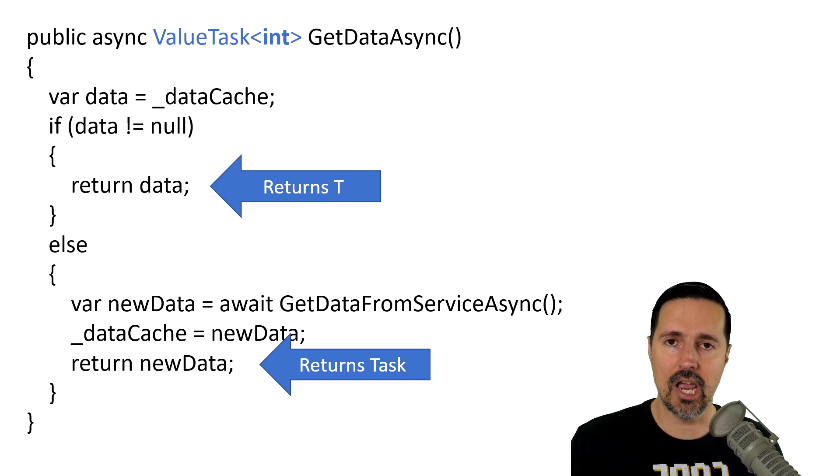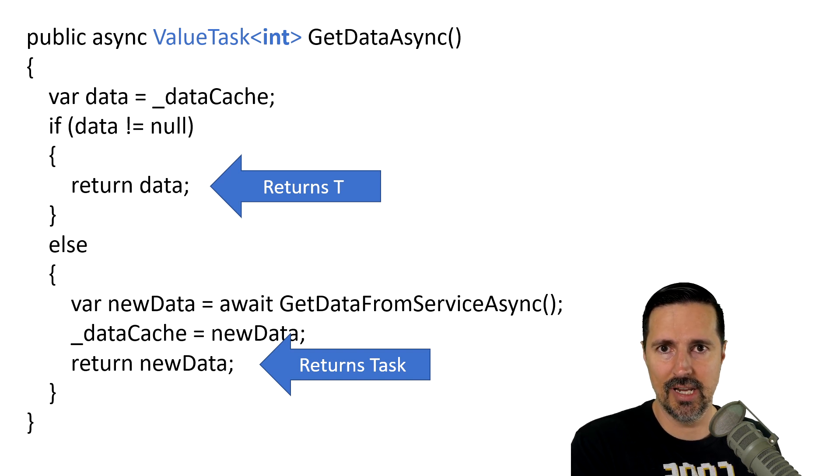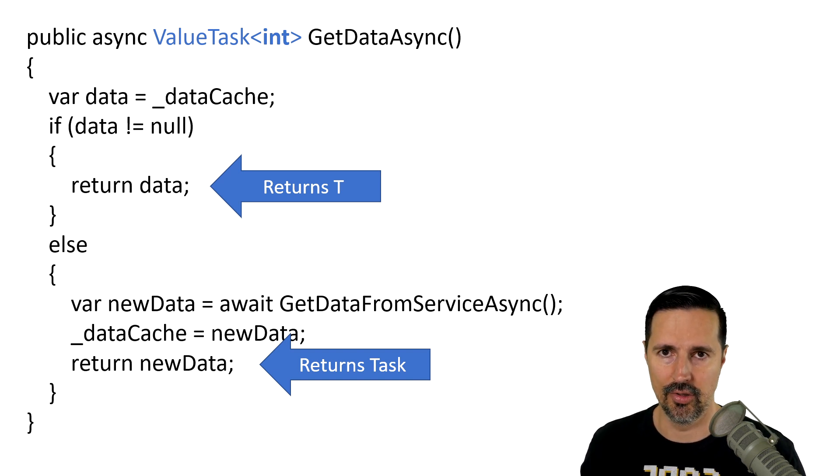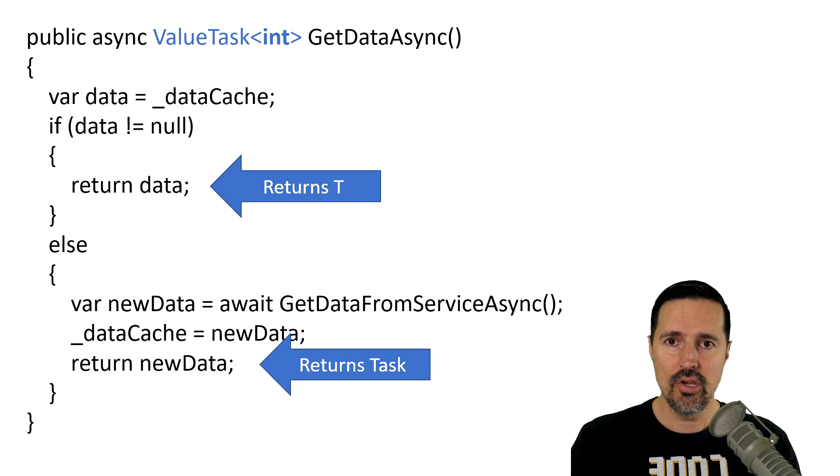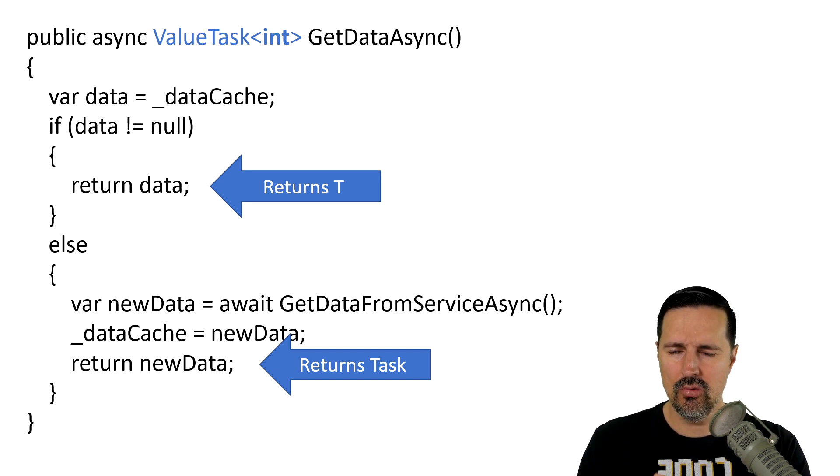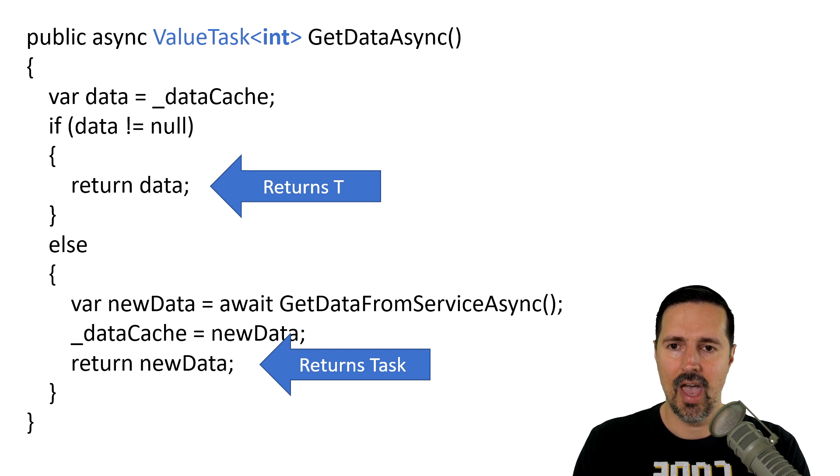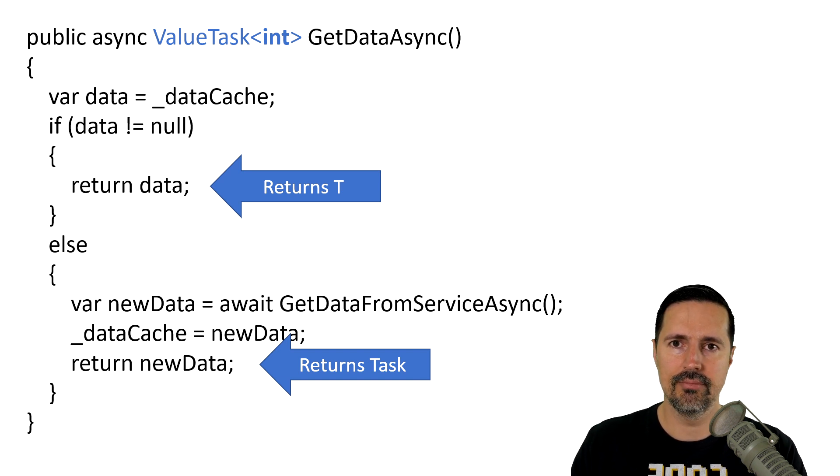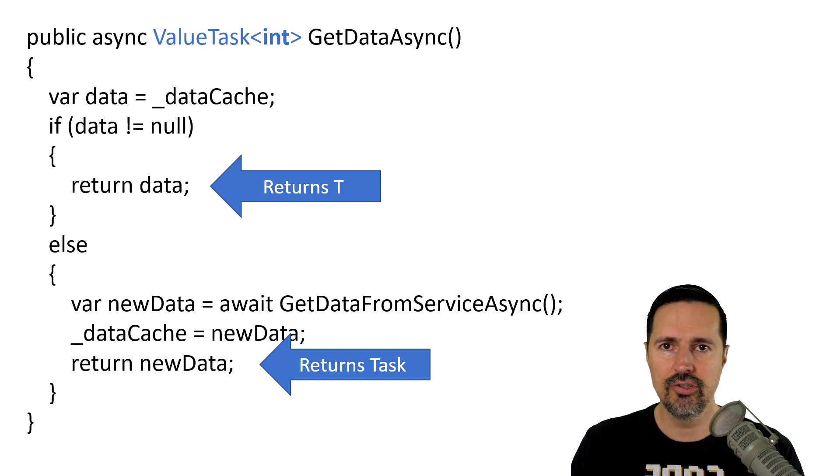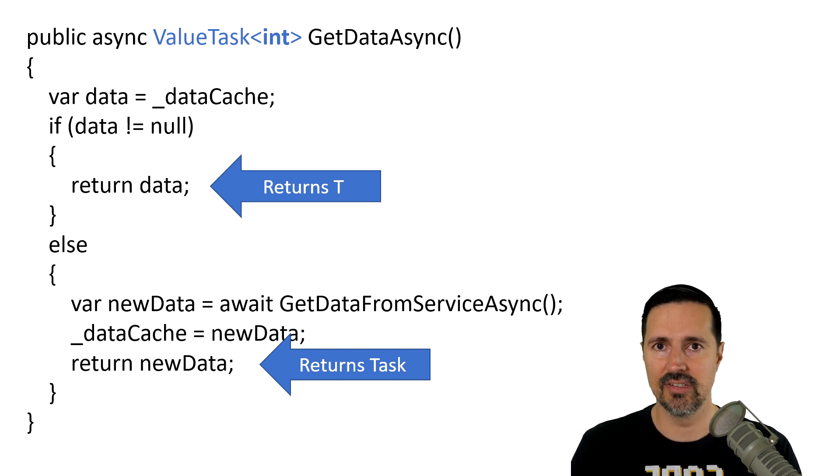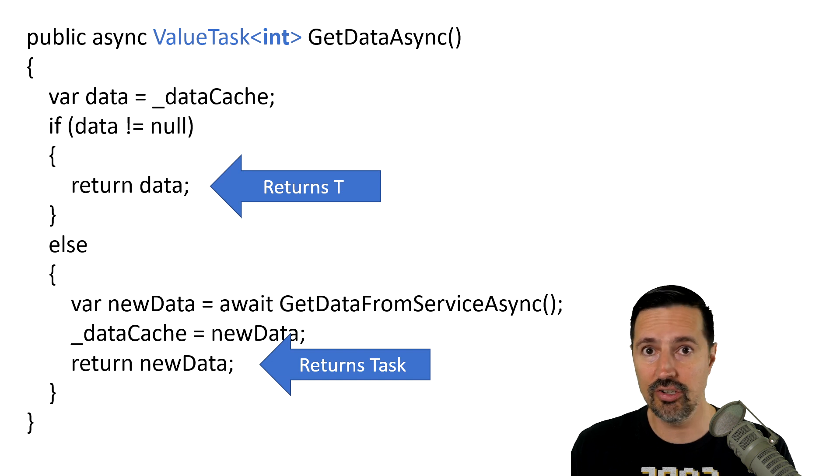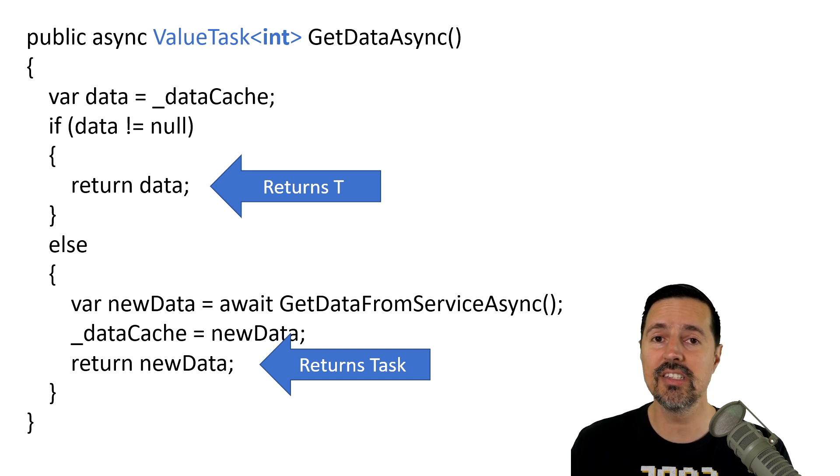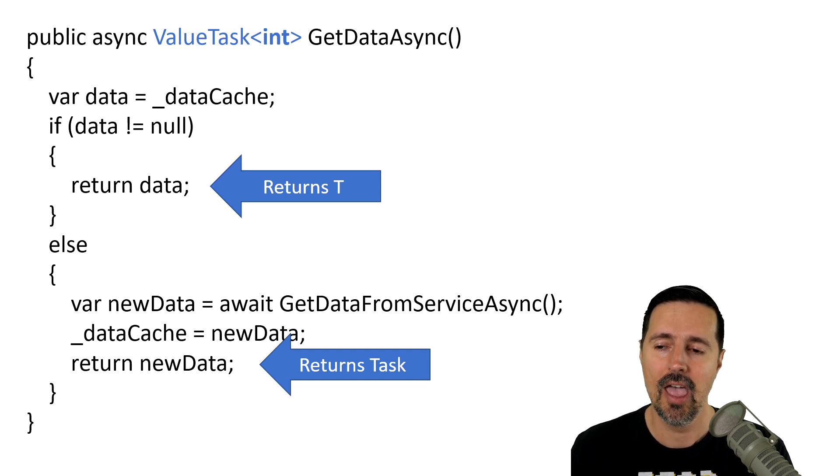Only when it hits the asynchronous portion of the code, will it actually instantiate a task object and return that to the caller. When you have code like this or a method like this that is being called hundreds, thousands, ten thousands, hundred thousands, millions of times,